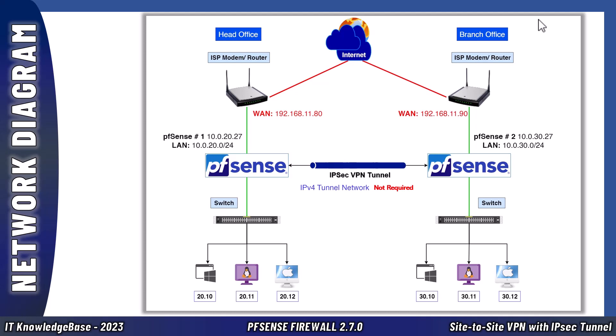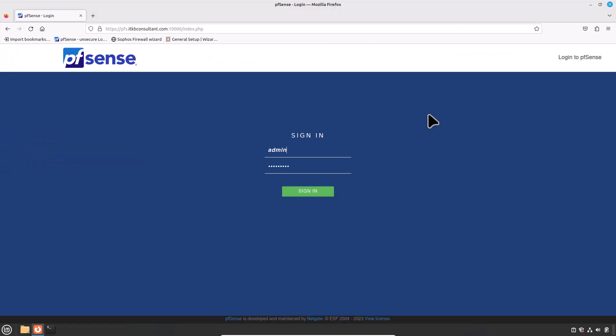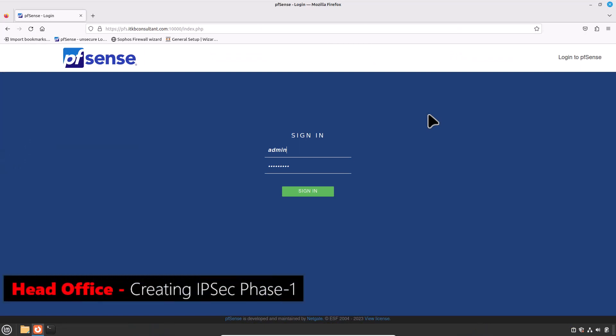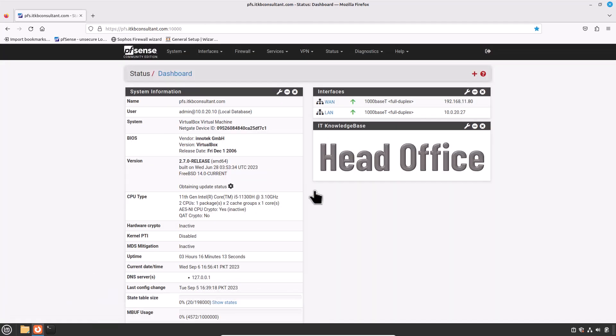I kept the subnets simple so you don't get confused by too many different IPs. The gateway in your case would be your WAN IP address. Without further ado, let's get started. Log into your primary or head office pfSense firewall, then navigate to VPN and click on IPSec.